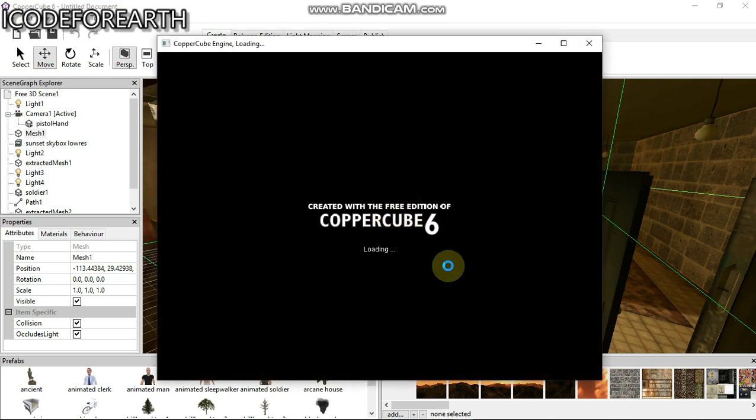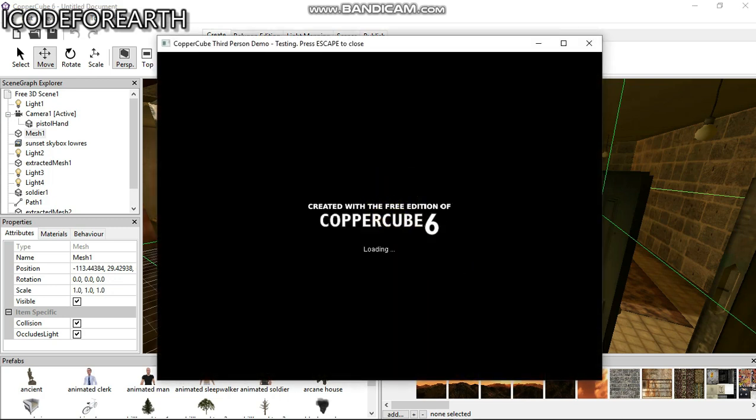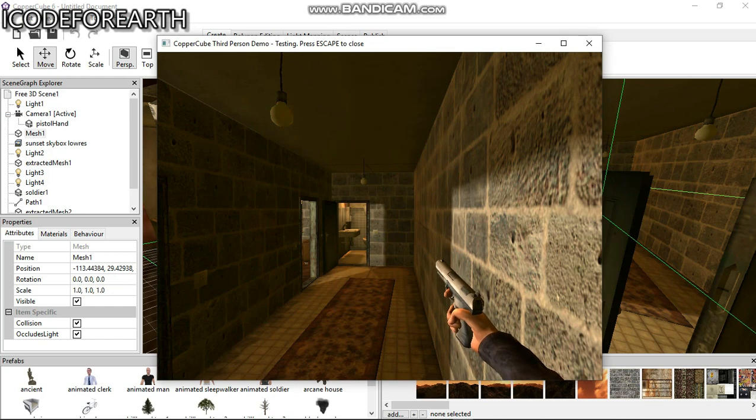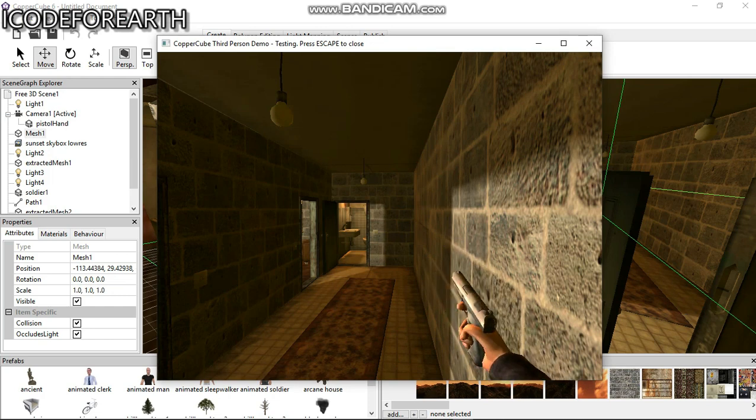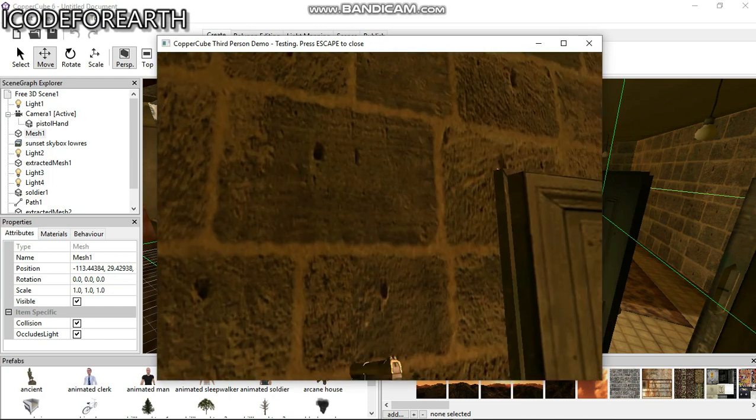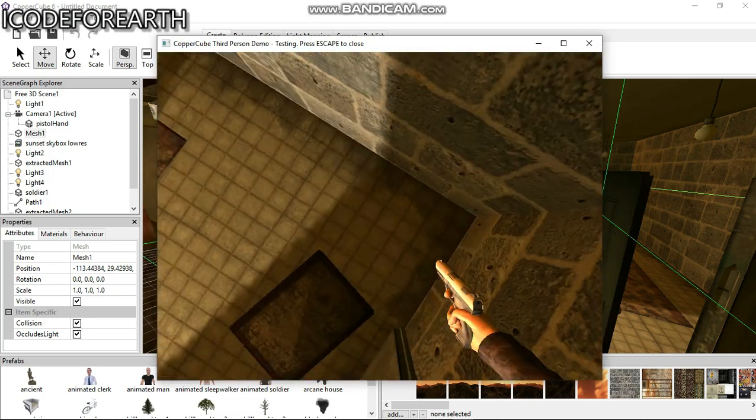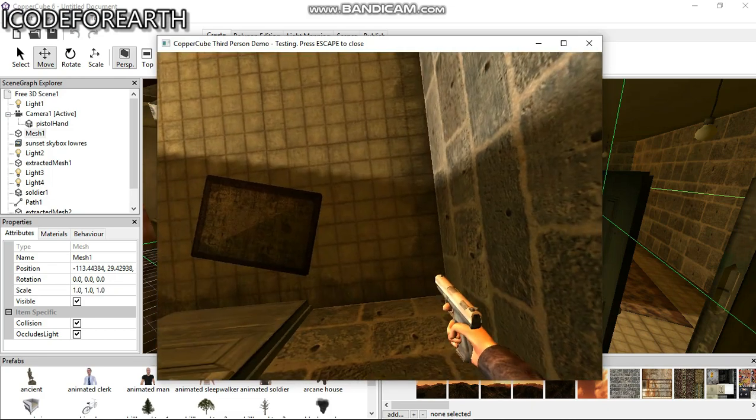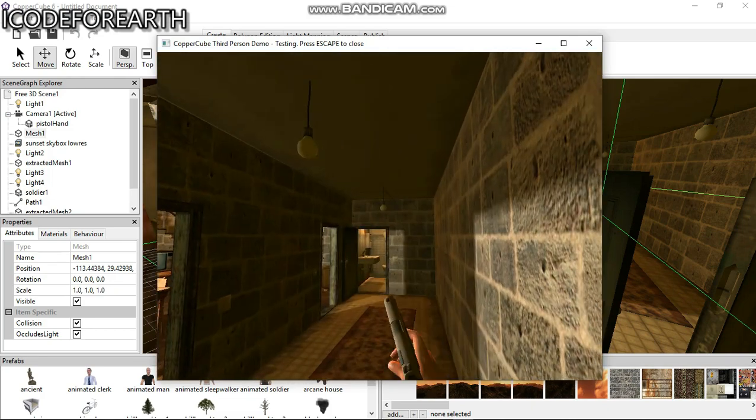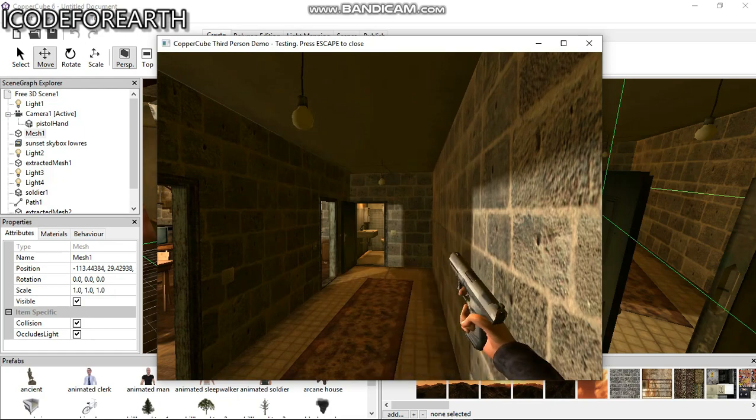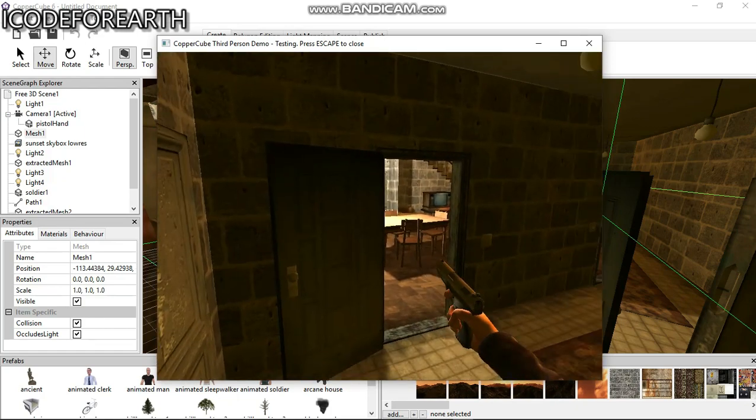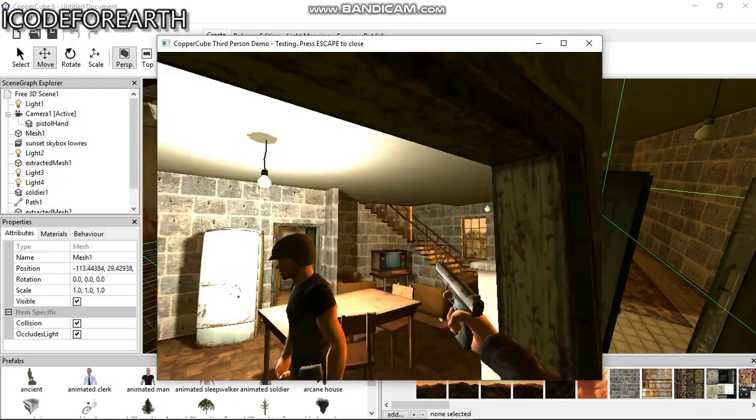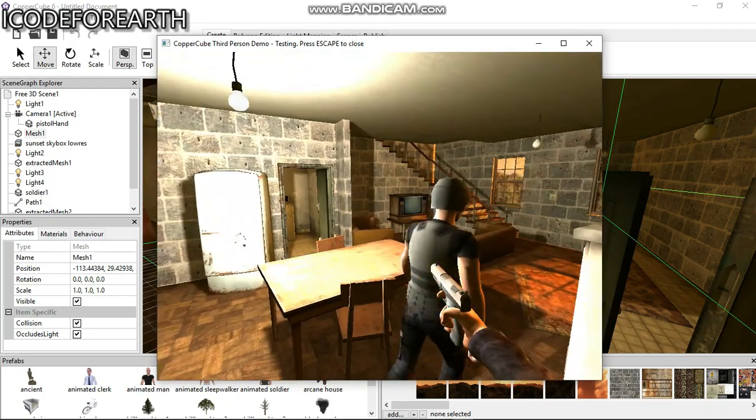You can see the free edition watermark. When you're using the free edition, there's going to be this pop-up. To remove that, you need to get the premium edition.